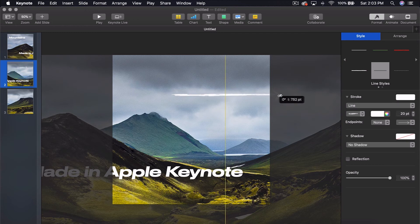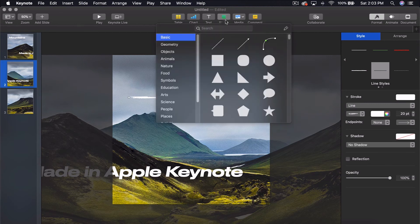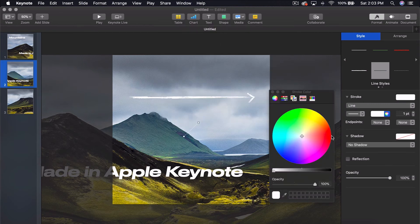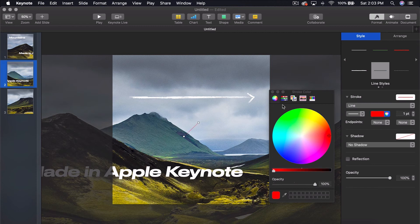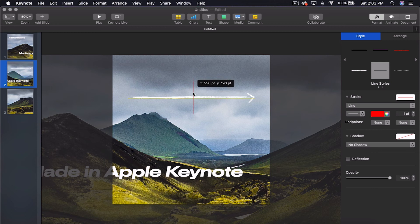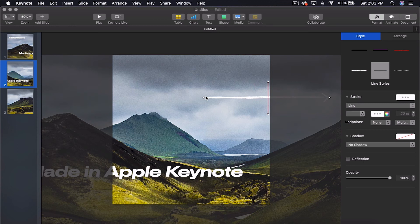We need to do the line trick again. Come to shape and make a red guide line. Make sure it's 90 degrees. Put it right here. Select both of them and move them all the way to the right until the red line disappears.